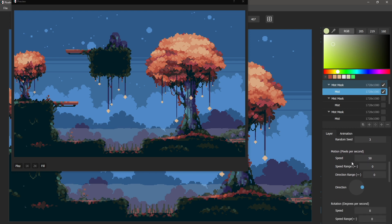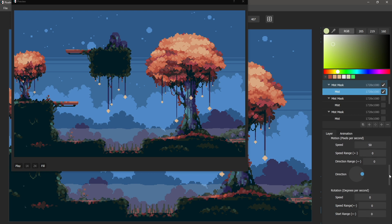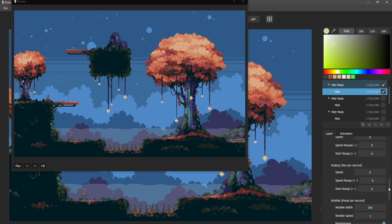And so here we've just got simple motion to the right. We've set the direction to the right and we've set a speed of 50 pixels per second. And these are actually all flowing about the same. We're not even using any randomness in that area. No rotation necessary. No scaling necessary.